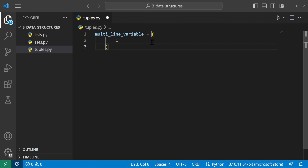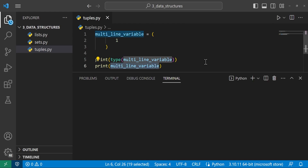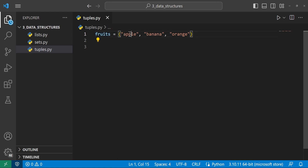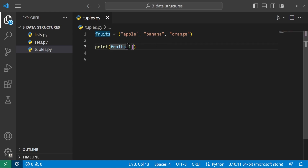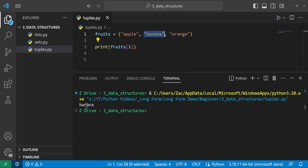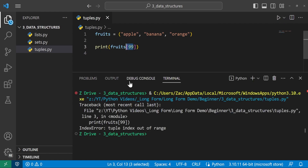Using fruits = ('apple', 'banana', 'orange'), we can get a specific element by indexing with square brackets. The tuple starts at index zero, so index 1 is the second element — banana. Running it, we see it does print banana. Trying to access index 99 throws an IndexError since there are not 100 elements. Another useful thing is slicing — getting a portion of the tuple. fruits[0:2] gives us apple and banana, since the end index is exclusive. We can also use negative indices — fruits[-1] being the last element, going in reverse direction starting from -1.